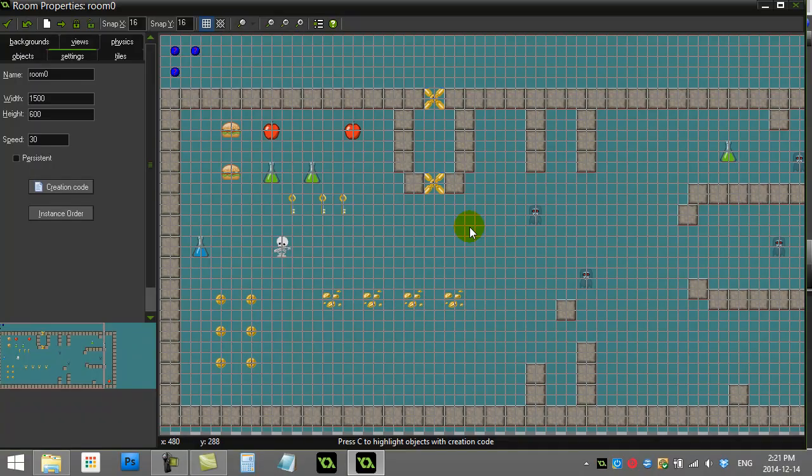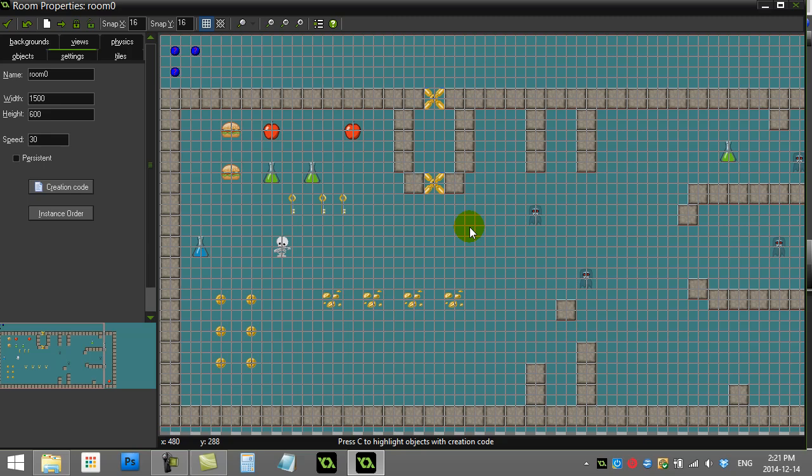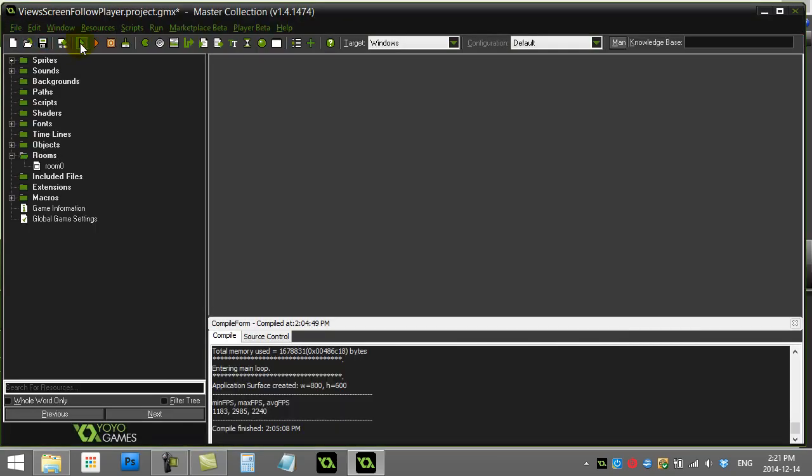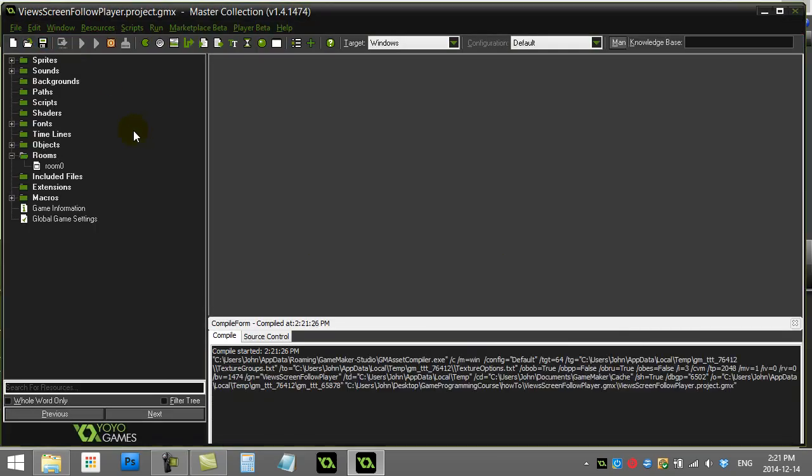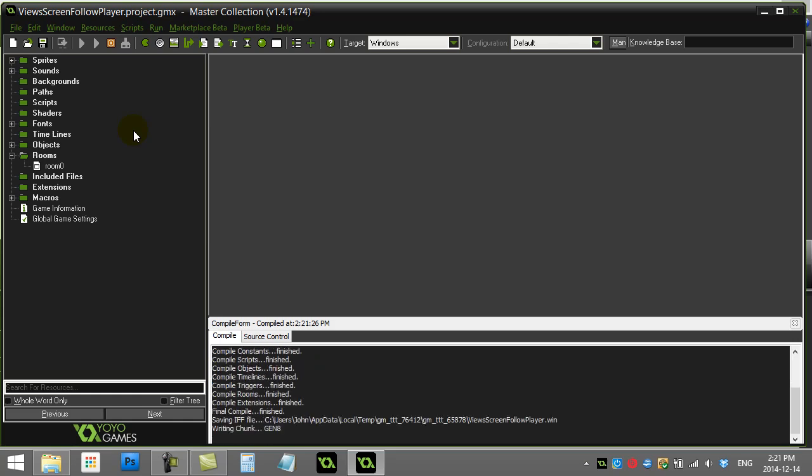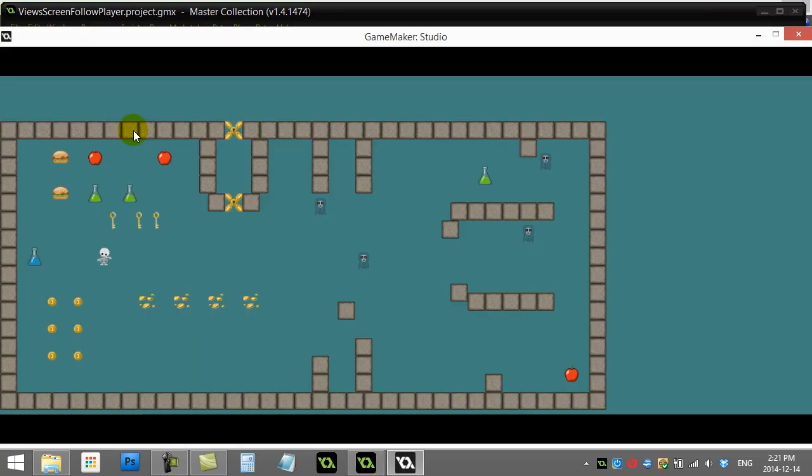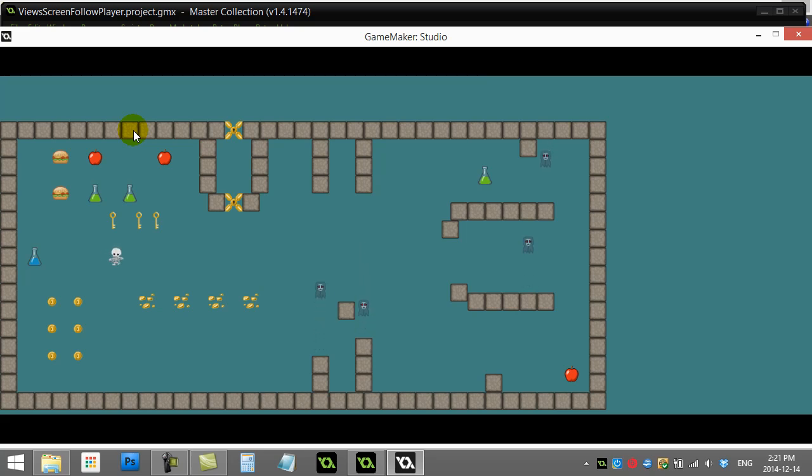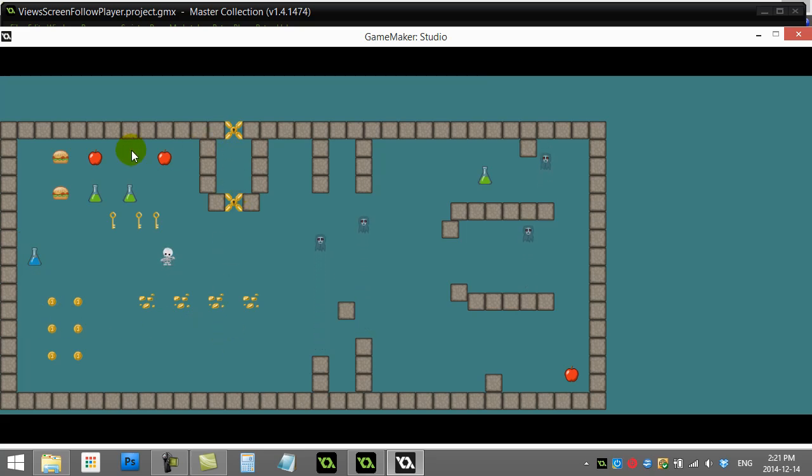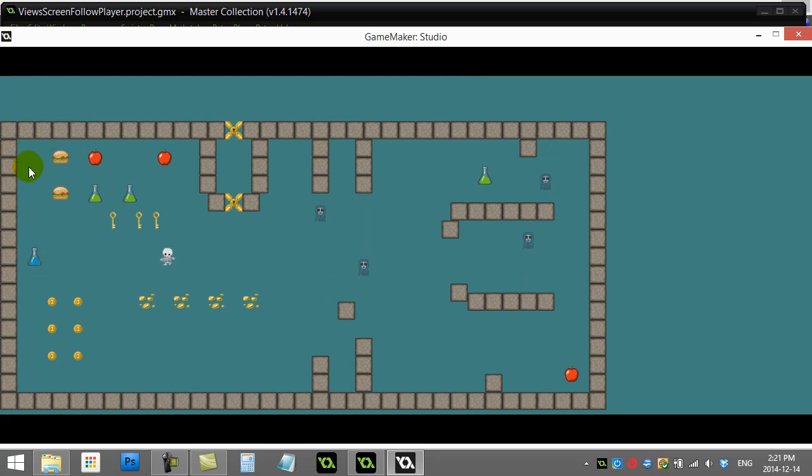Game Maker: how to make the screen follow the player in a situation like this where you have a really large room that doesn't fit on your screen. What you want to do is have the screen window be a little bit smaller but follow the player around. Right now it's actually fitting the whole thing, but what I want is maybe only to show an area this big, and then as the player moves, that part of the screen follows the player through the room instead of revealing the whole room or a squished room.